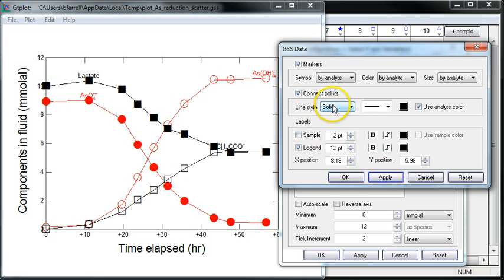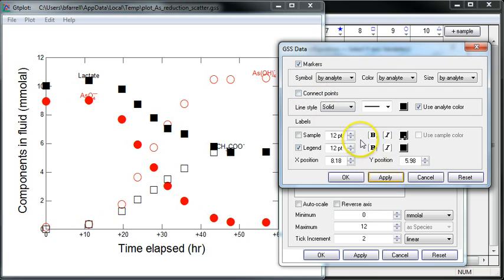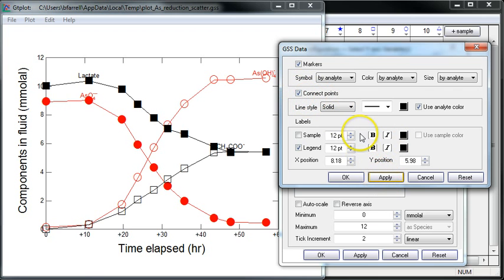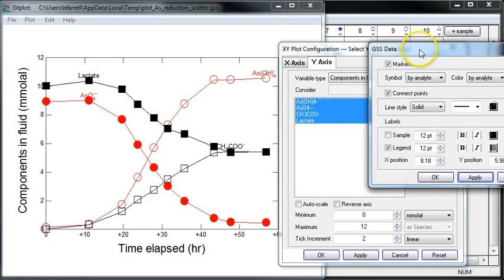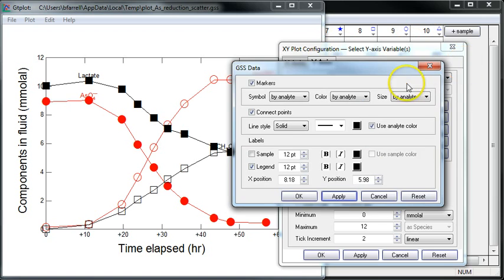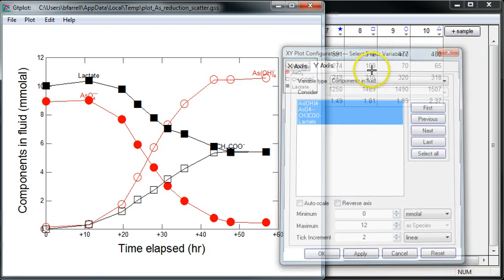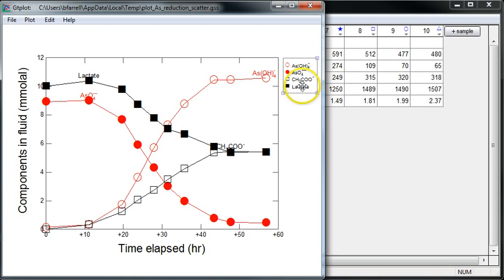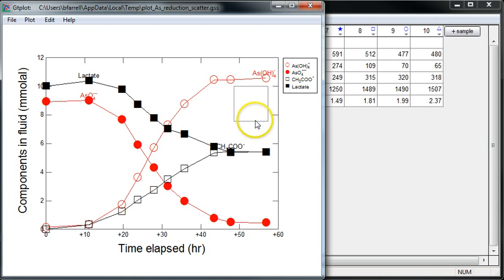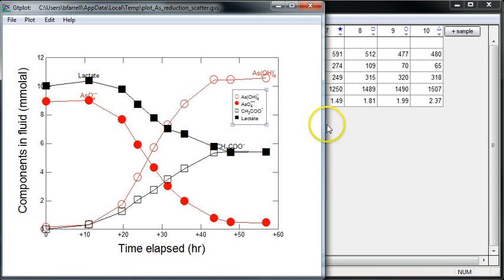If I'd like, I can remove the line connecting the points. But I'll leave them connected here. And I can move the legend around or turn that off whenever I want. But anyway, this is how you create an XY plot with data in GSS. Thanks for watching.